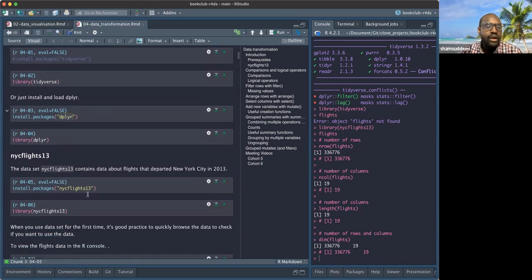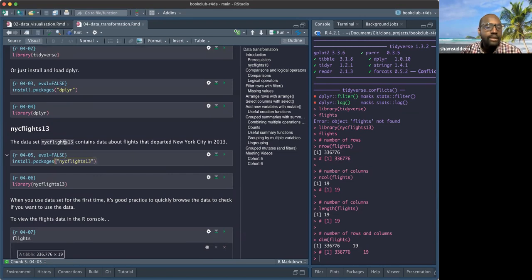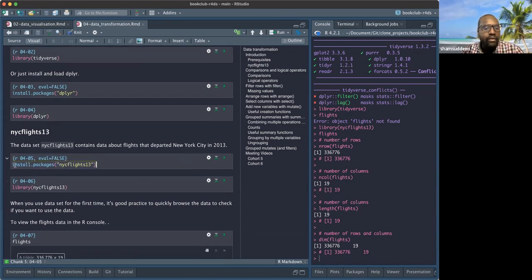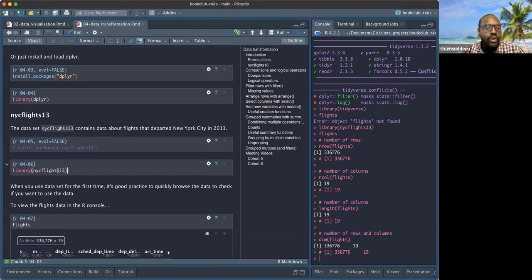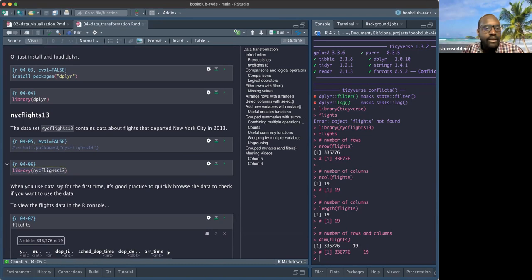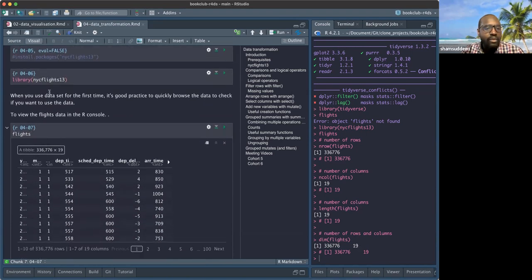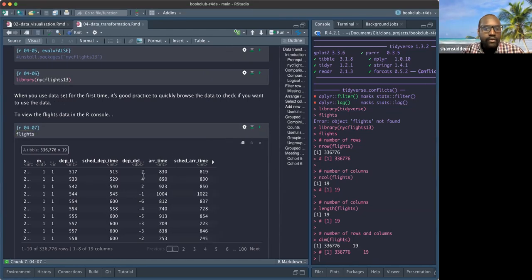First we need to define what data we're going to use. There's a dataset called nycflights13, which contains information about flights that departed from New York City in that year. If you don't have the data you can install it, but we already have it. We load the library nycflights13, and after loading we can just call `flights` — that's the name of the dataset.